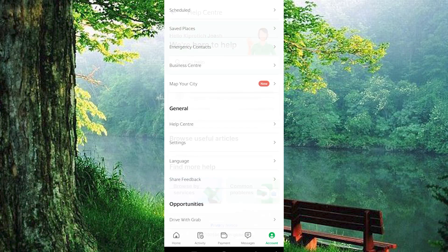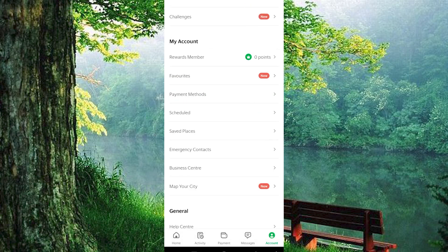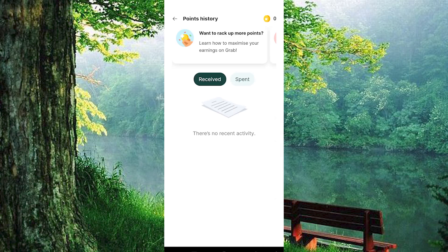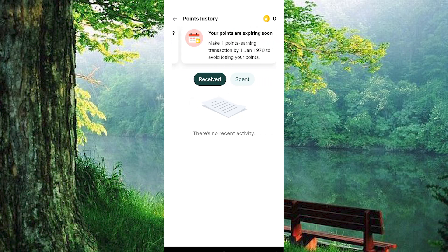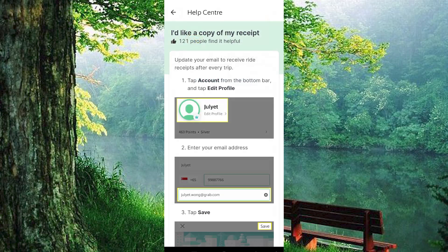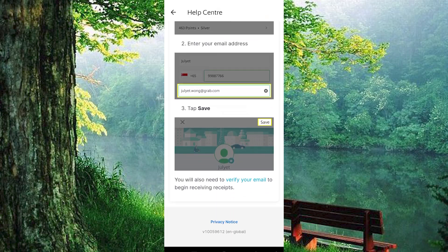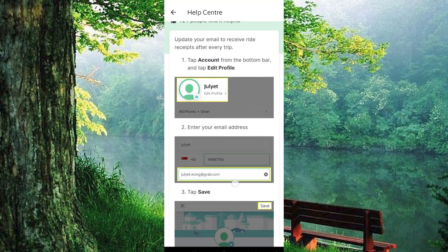Next, swing back to your account and explore the rewards section. Here you can check and update your email address if needed. This step is crucial to make sure all your communications land in the right inbox. Once your email is set, return to the Help Center and finalize your request by tapping the option to send the receipt to your email.